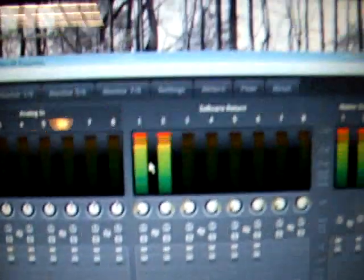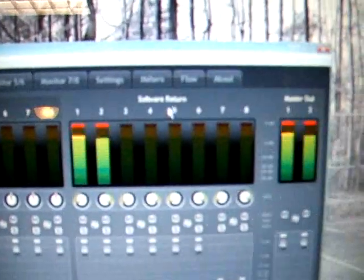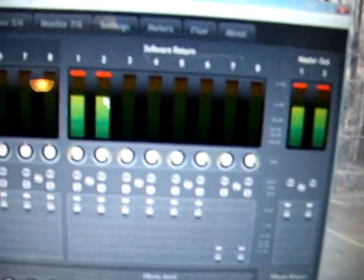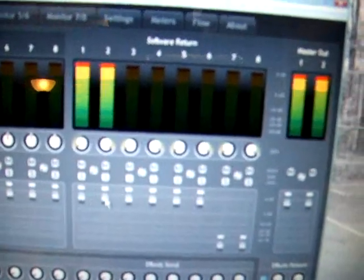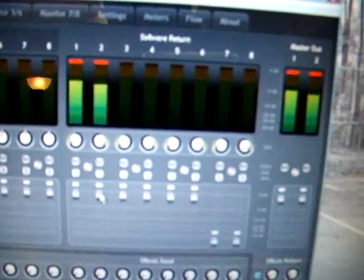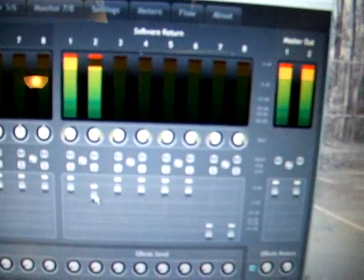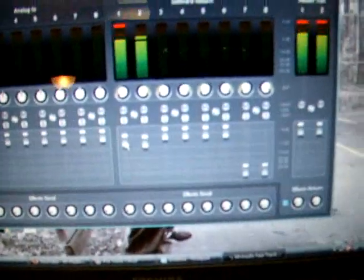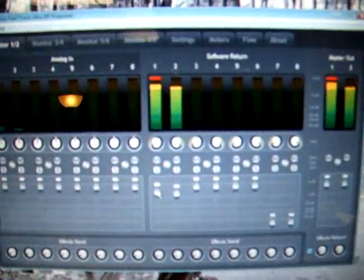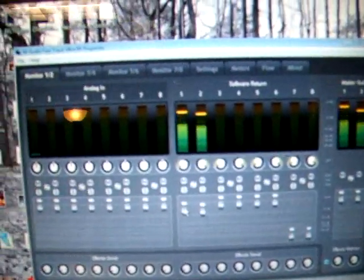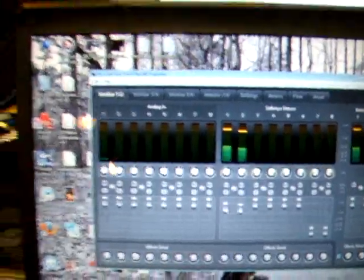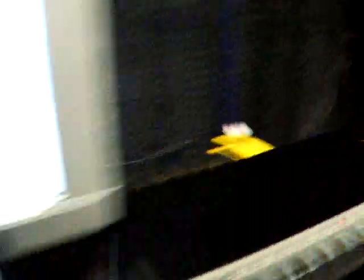So as you can see the software return right here is actually showing you the return coming out of Pro Tools. In Pro Tools you can actually route it to about eight different outputs depending on how you want your speakers to go. As you see right here I got the M-Audio BX8s, and you know if you want to see what they sound like on other speakers or whatever you can do that too.